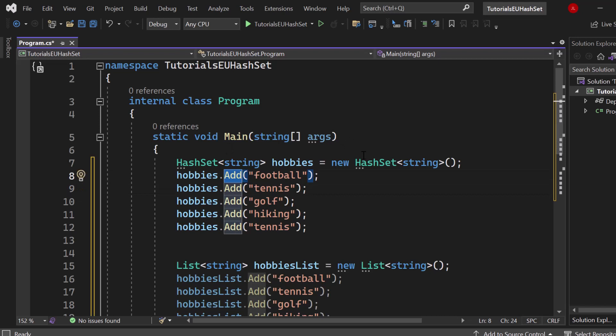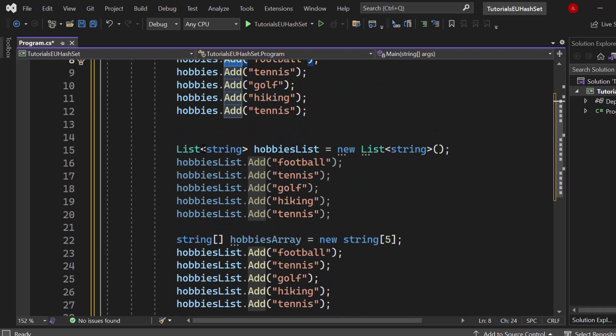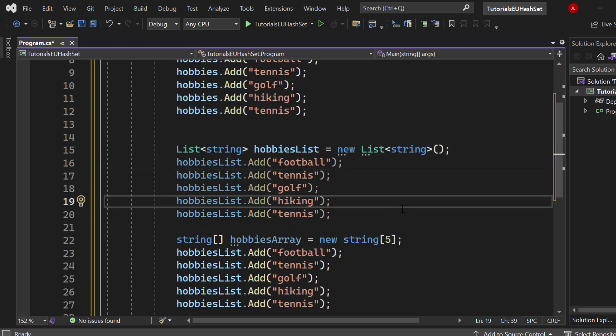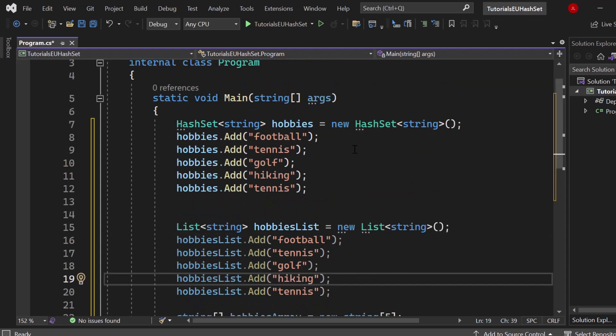We have some more nice methods we will see by the end of the video, so definitely make sure to stick around until the very end. Below that I got a list of type string including the same elements and the array also with five elements including the same hobbies. So now where is the actual difference?